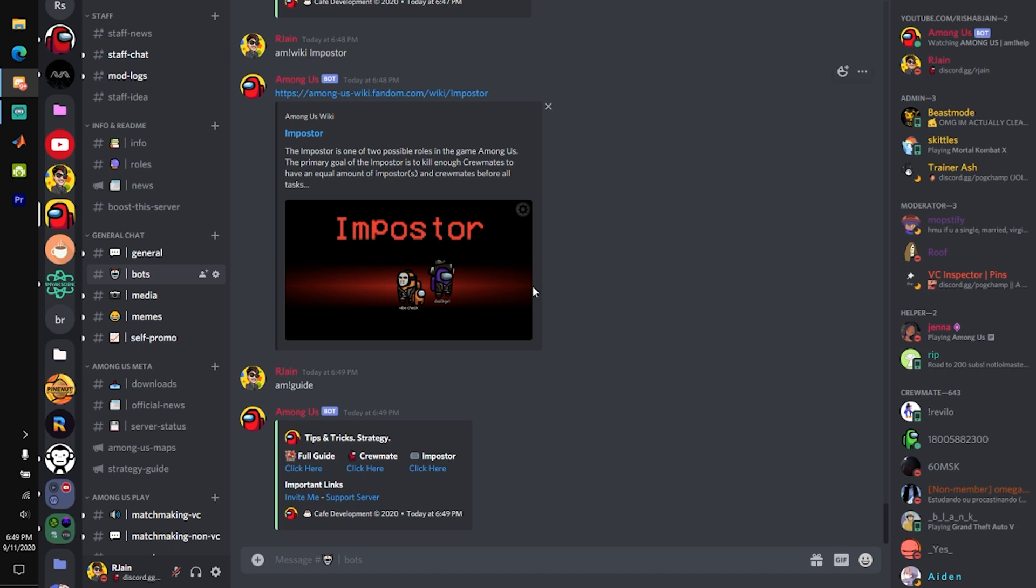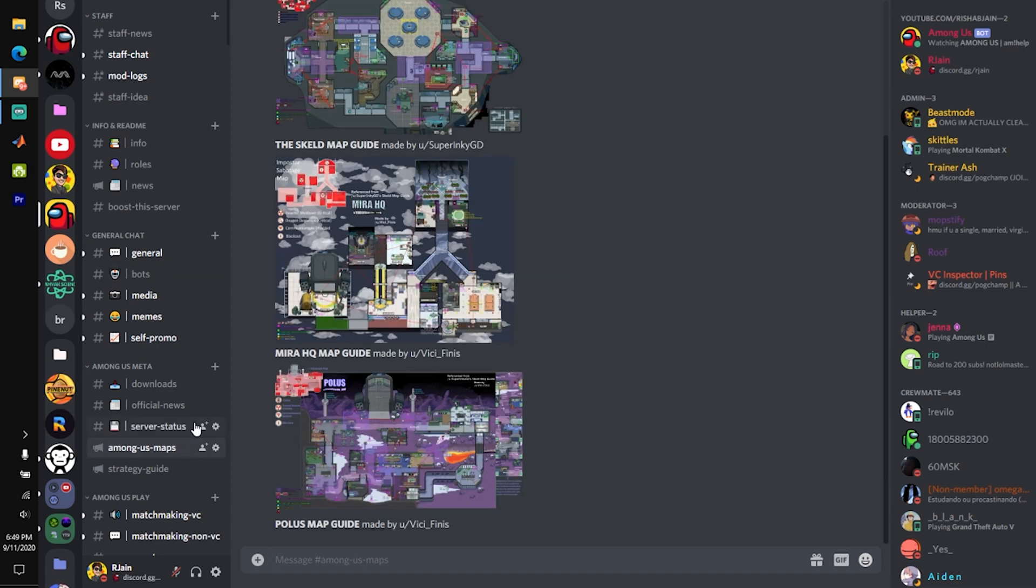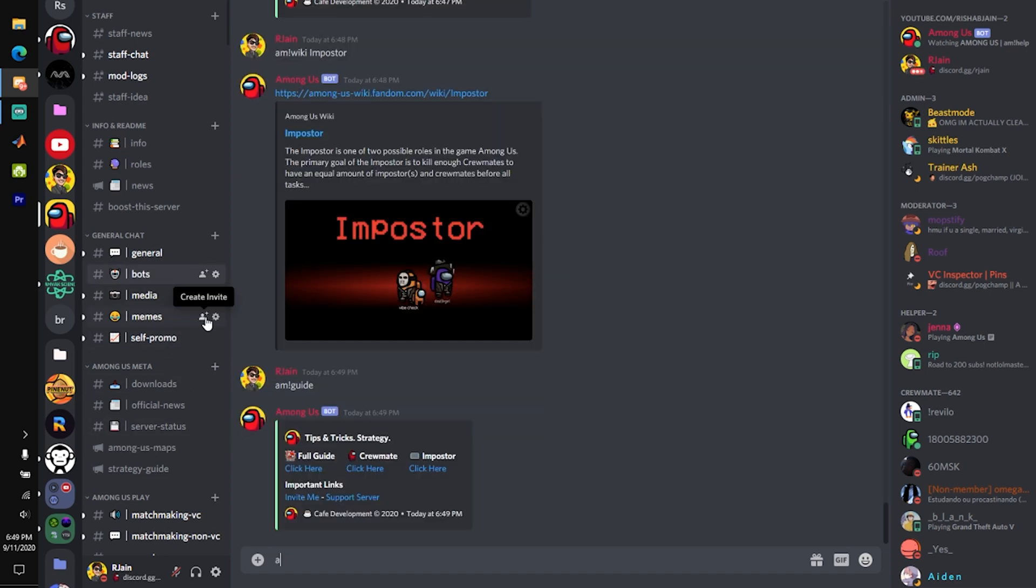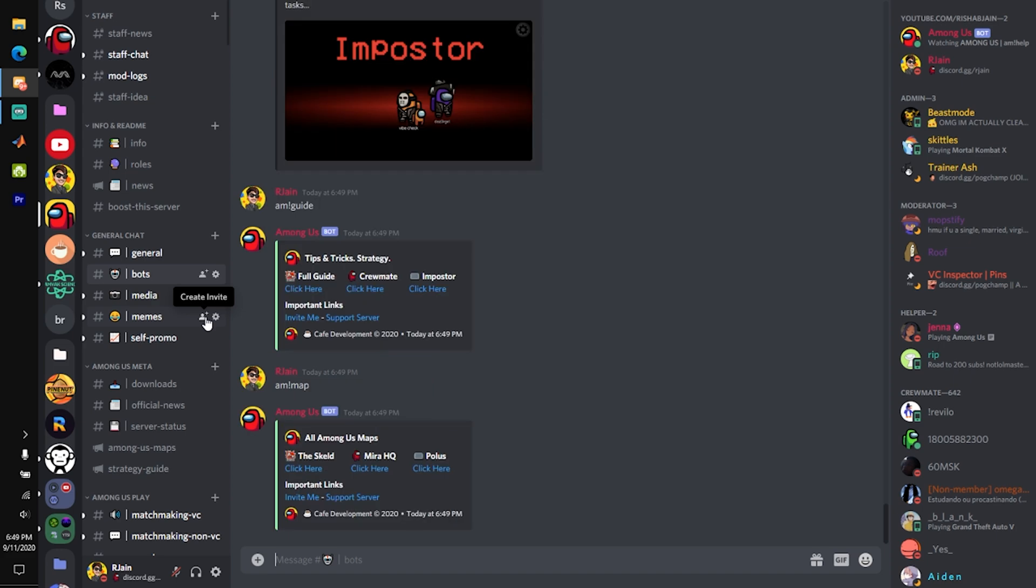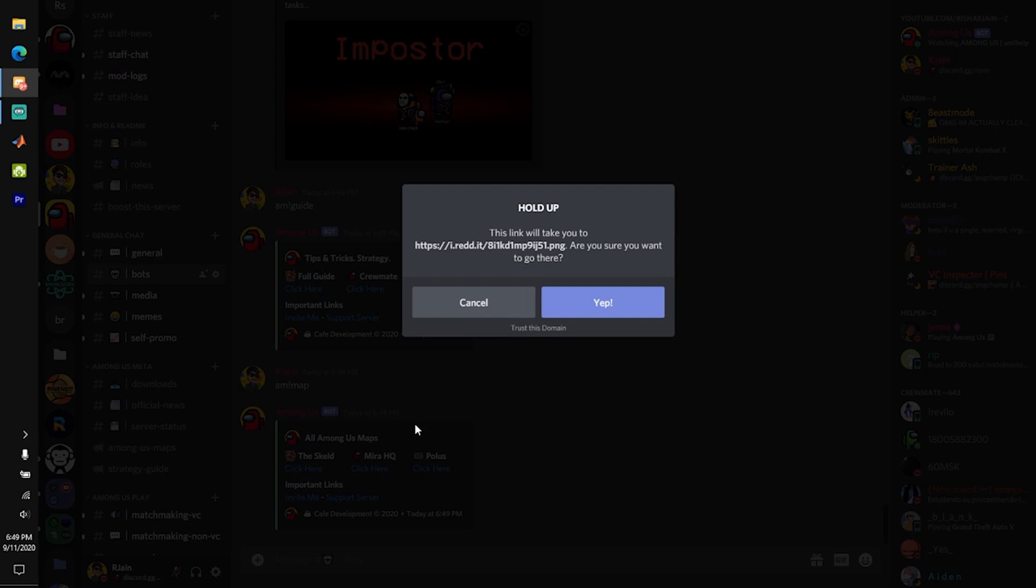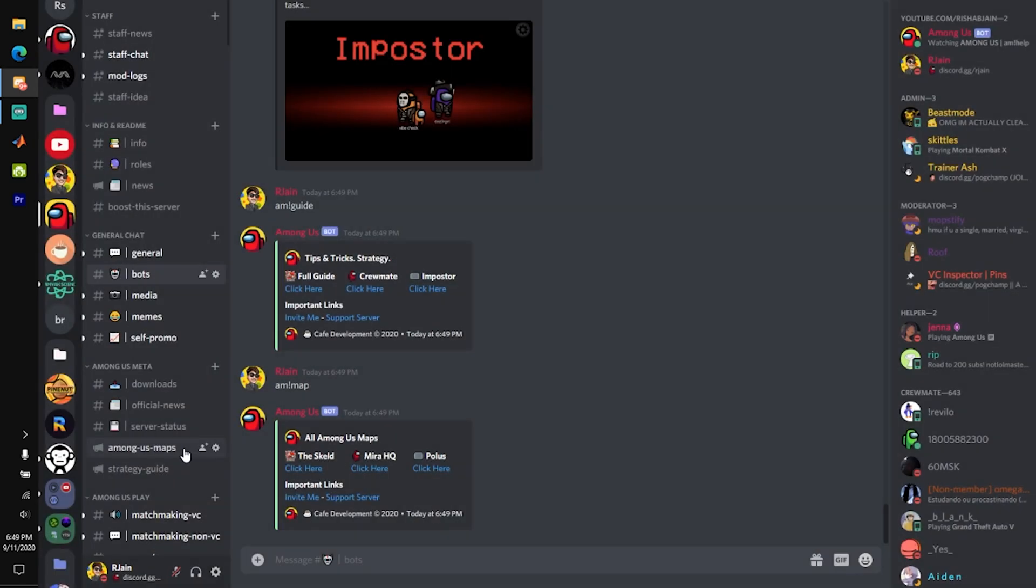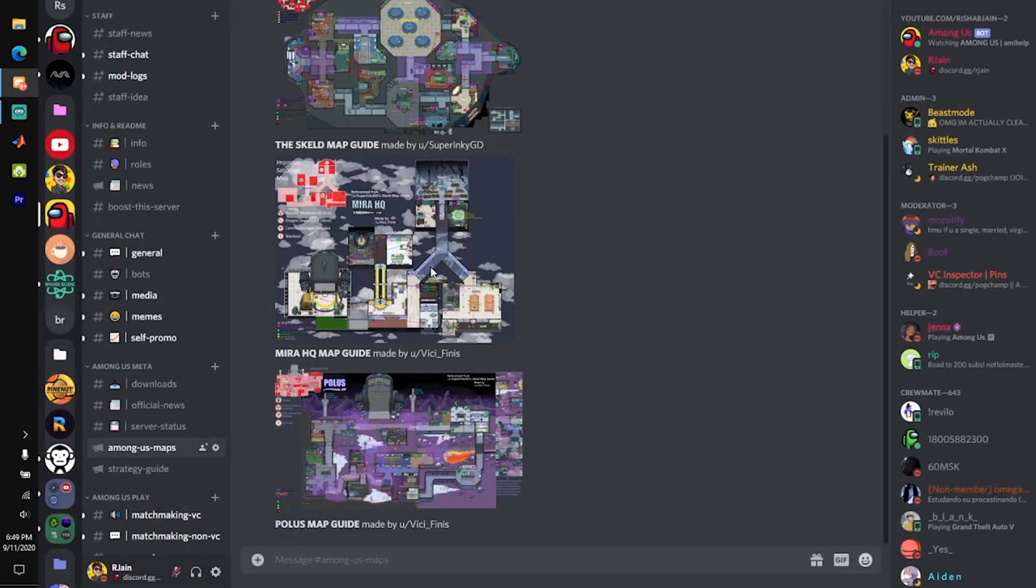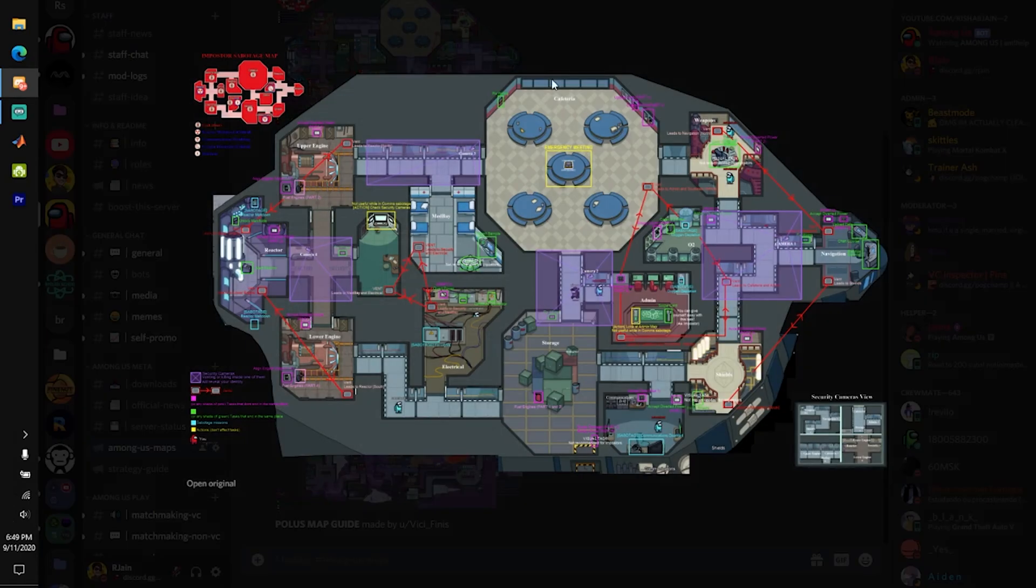Now, you're probably wondering, where can I find tips specific to certain maps on Among Us? Well, I'm glad you asked. If you type in AM exclamation map, you can see that we have a full link for the Skeld, Mira HQ, and Polus. These maps look like this.